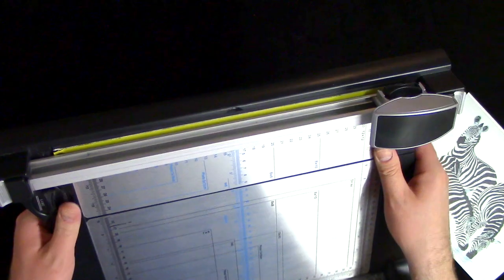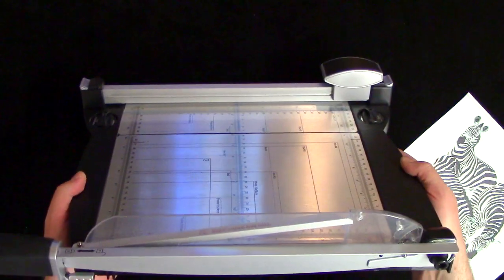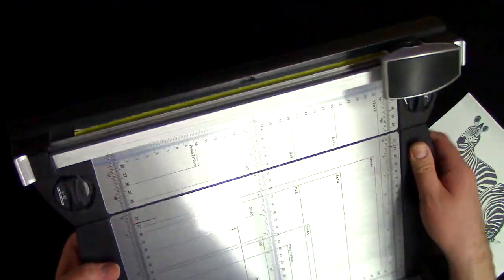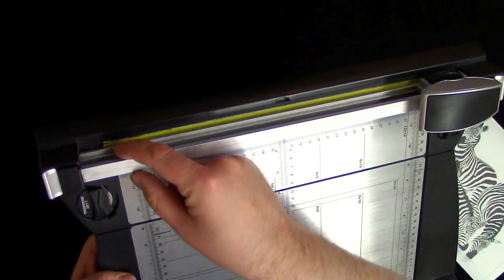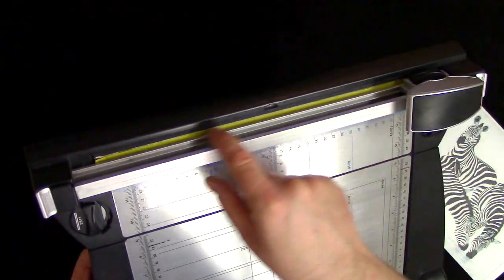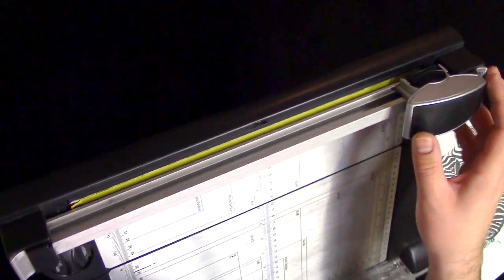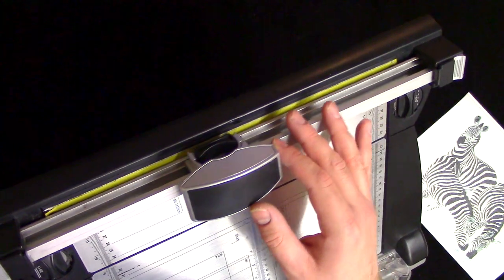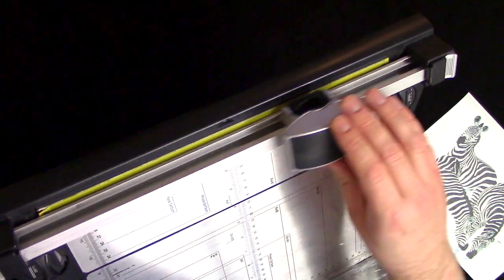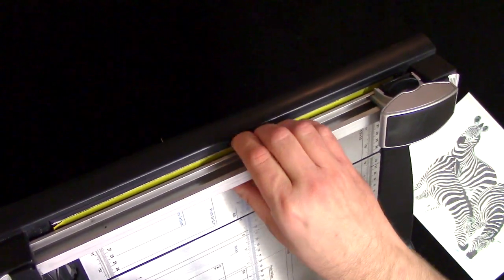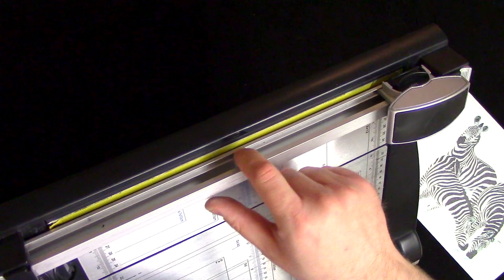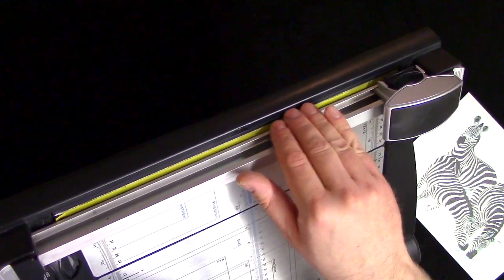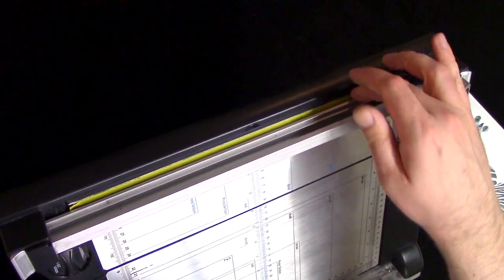The only modification that I did to this is right here I put a strip of yellow electrical tape so that I knew precisely where this blade was cutting, because this is not a straight edge - this is like a cutting mat.